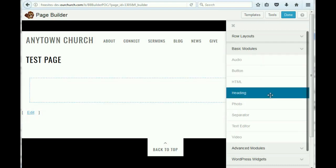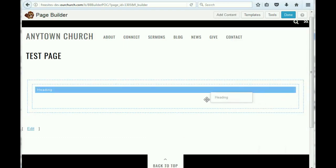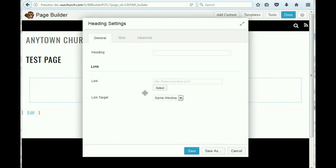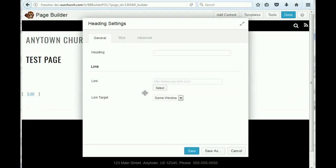In this case, we said we were going to do a heading, so let's drag heading into this box. And then we put in our heading, the text.